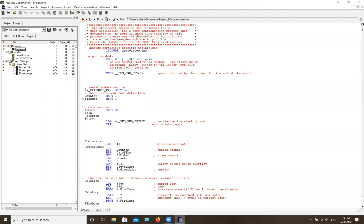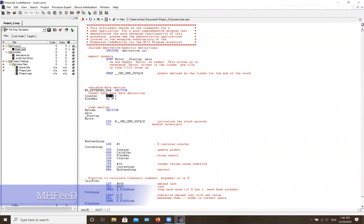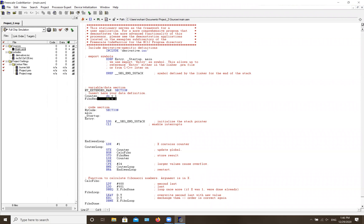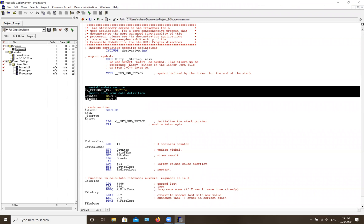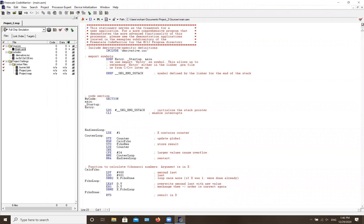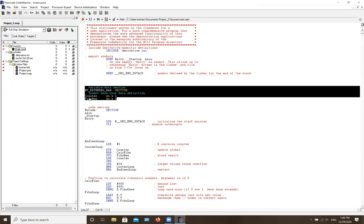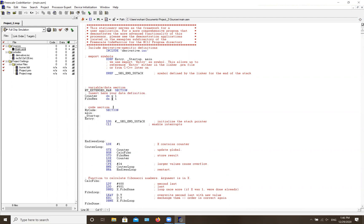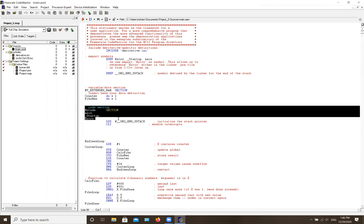The next part is your variables section. If you have variables where you want to save data, this is where you define them. In this template, there's a counter stored as a word, which is basically two bytes. As a beginner you mostly won't need this, but I'll keep it here since this template code needs it.